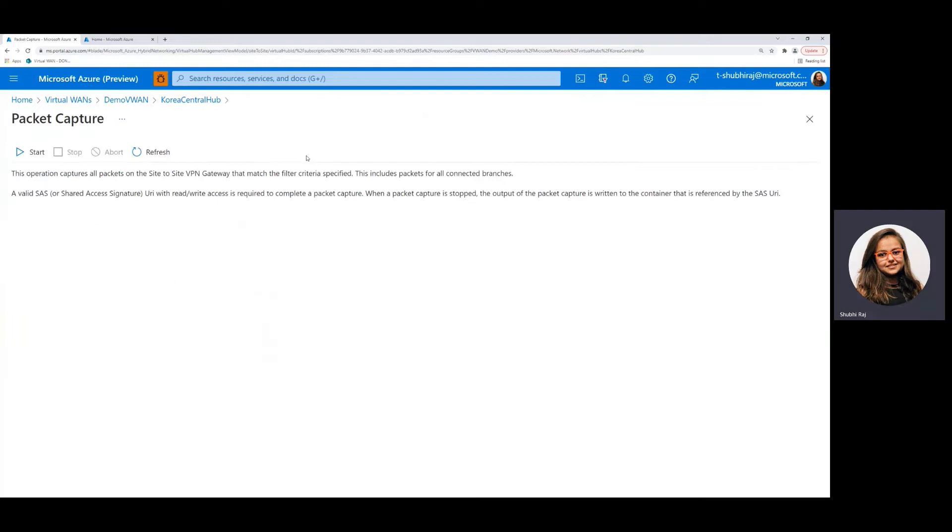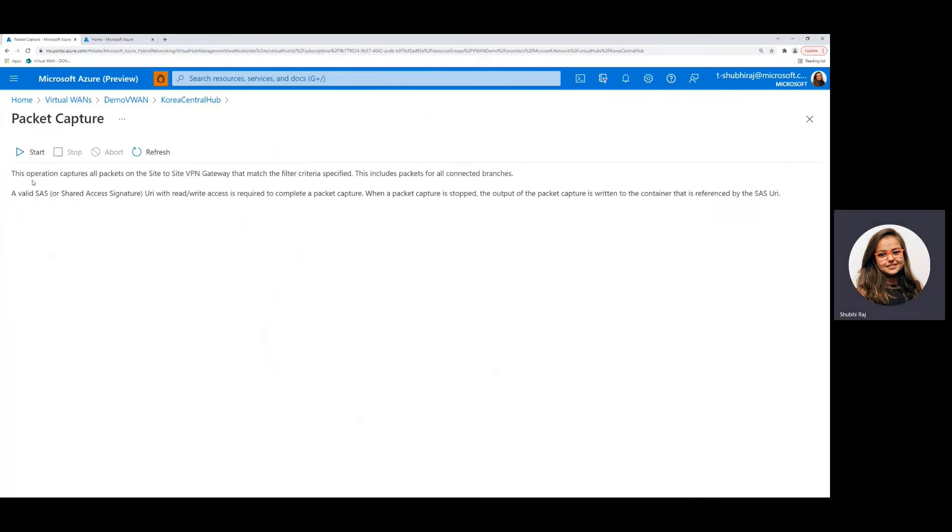Once we click on this, we land on this page which tells us that running this packet capture captures all the packets on the site-to-site VPN gateway that will match the filter criteria that we will specify next and it will include packets for all connected branches.